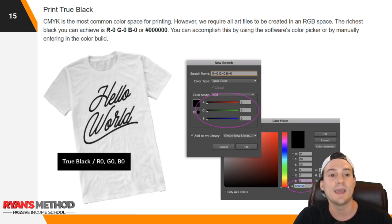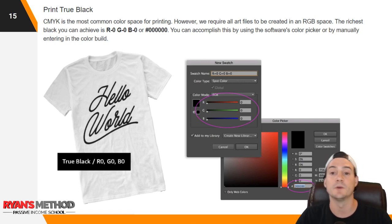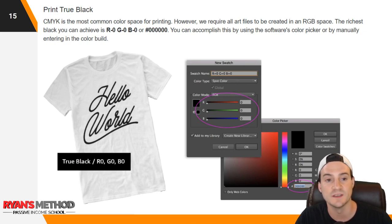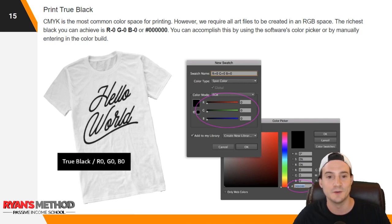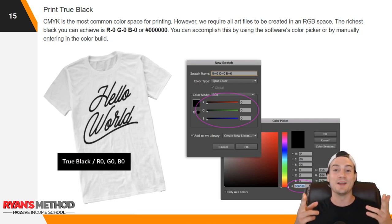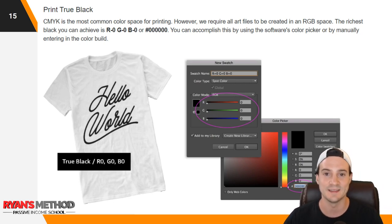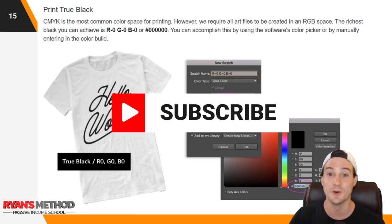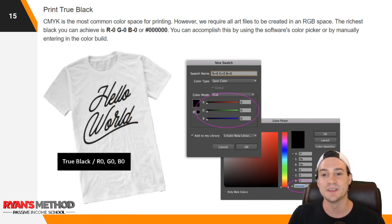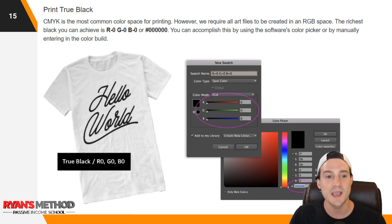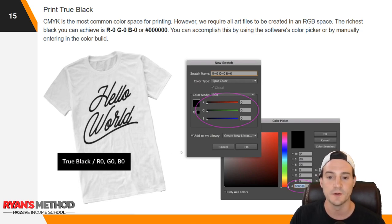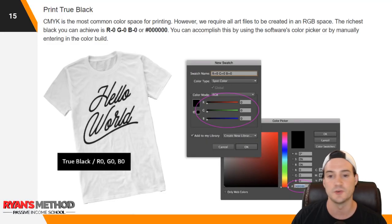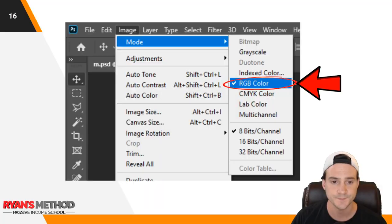Print true black: CMYK is the most common color space for printing; however, Amazon requires that all art files be created in an RGB space. The richest black you can achieve is R0 G0 B0, or hex code #000000. As a web developer I have a lot of hex codes memorized — that's how we determine colors on webpages. You can accomplish this by using your software's color picker or by manually entering the color build. In Photoshop, go to image mode and select RGB color — from there you'll be restricted to RGB colors.